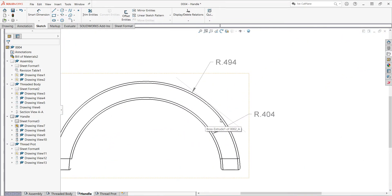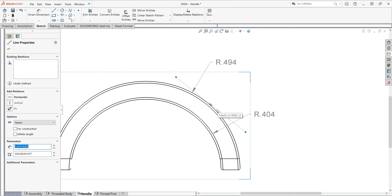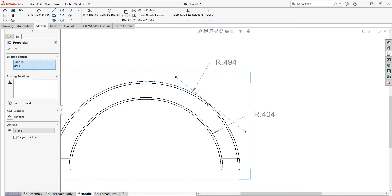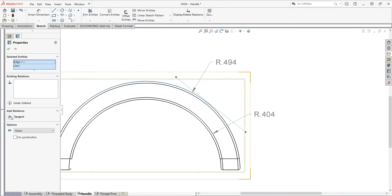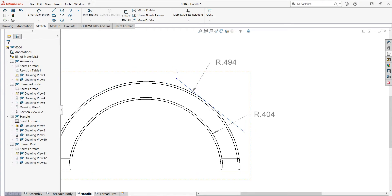I'll zoom in and select the line, hold ctrl and select the outer edge part radius, then release ctrl and make these tangent and say okay.